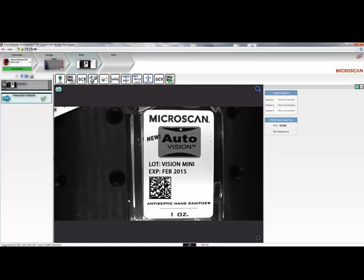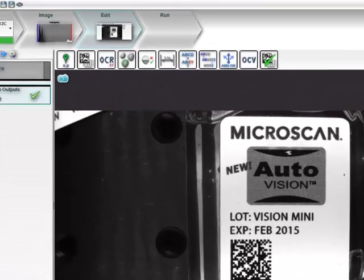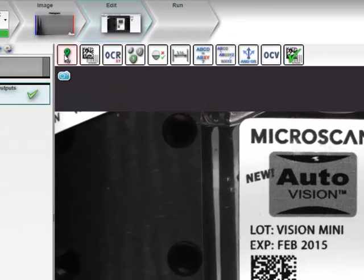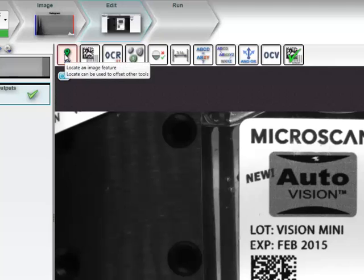In the center of the screen here is the image being captured by the camera. On the right side, you can see the parameters of any inspection tools that have been applied to this job, which appear in a list on the left side of the screen. At the top are all of the available Machine Vision tools in AutoVision.